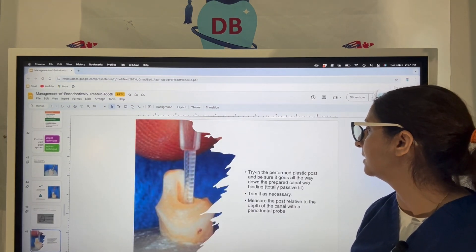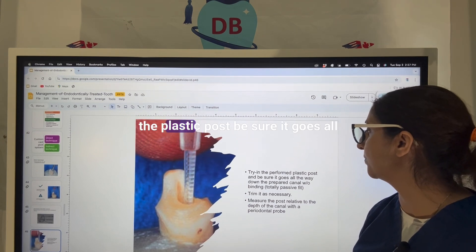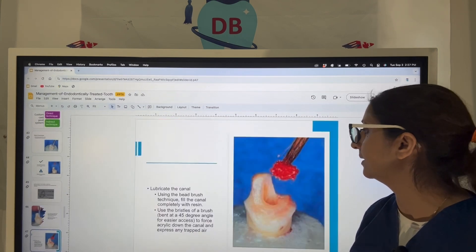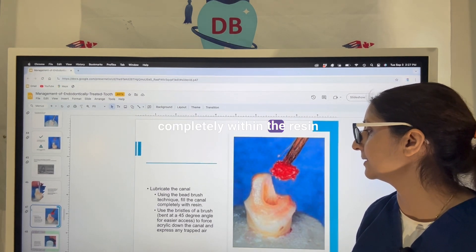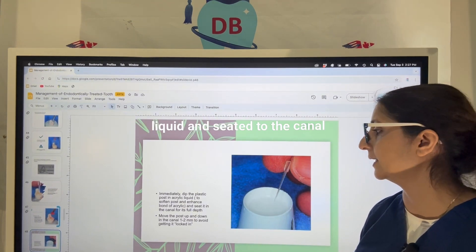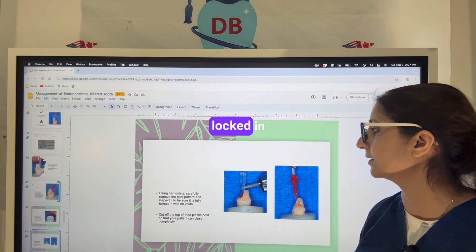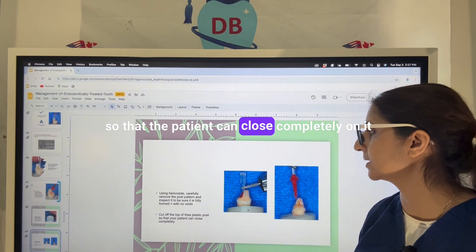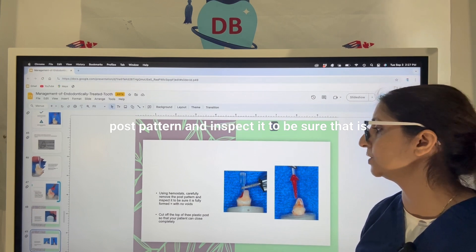Try the plastic post to ensure it goes all the way in, then trim it as necessary. Lubricate the canal and using the bead brush technique, fill the canal completely with resin. Dip the plastic post in the acrylic liquid and seat it in the canal, moving it up and down gently one to two millimeters to avoid locking. Cut off the top of the plastic post so the patient can close completely, then use a hemostat to remove the post pattern and inspect it to confirm it is fully formed.